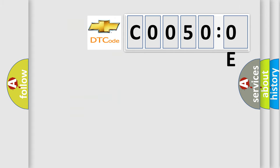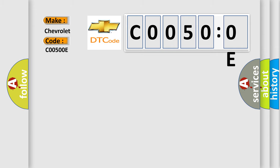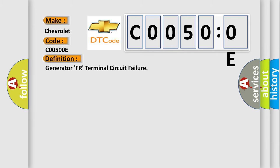So, what does the diagnostic trouble code C00500E mean? The basic definition is generator FR terminal circuit failure.